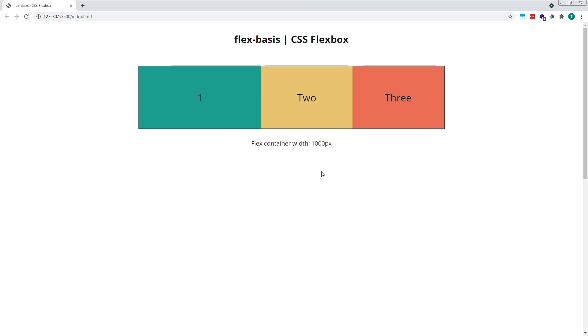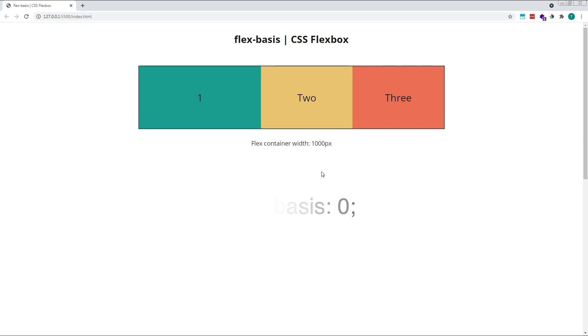A flex item's final size after flex-grow or flex-shrink is applied to it depends upon its initial size, which is determined by flex-basis. If we wanted to ignore the initial size of our flex items when increasing or decreasing their size using flex-grow or flex-shrink, we can use a flex-basis value of 0. What this does is tell the browser to divide the flex items into equal sizes based on the total width of the container, regardless of their initial size.